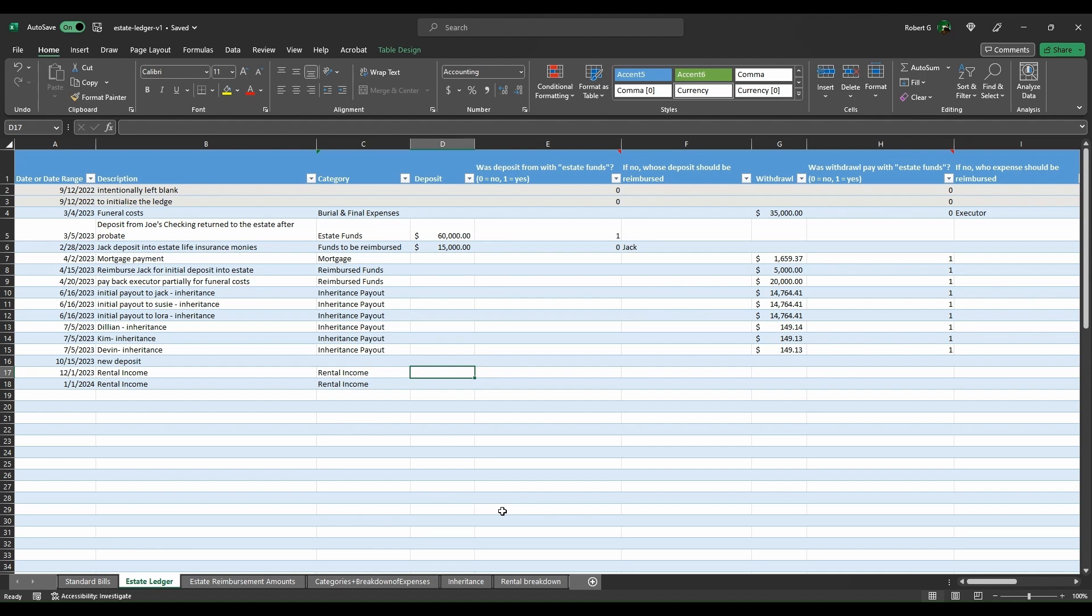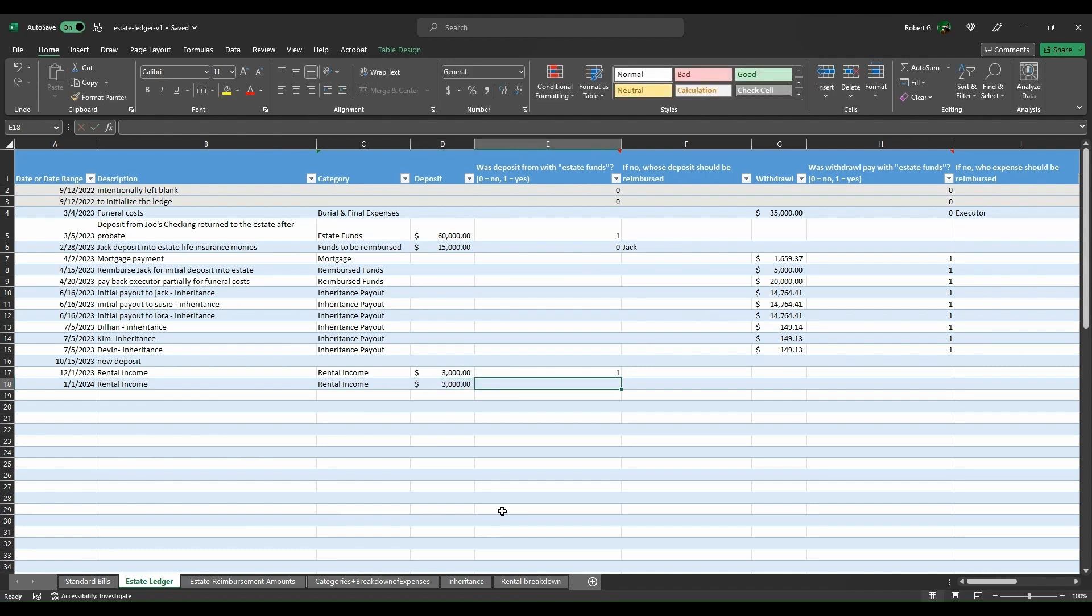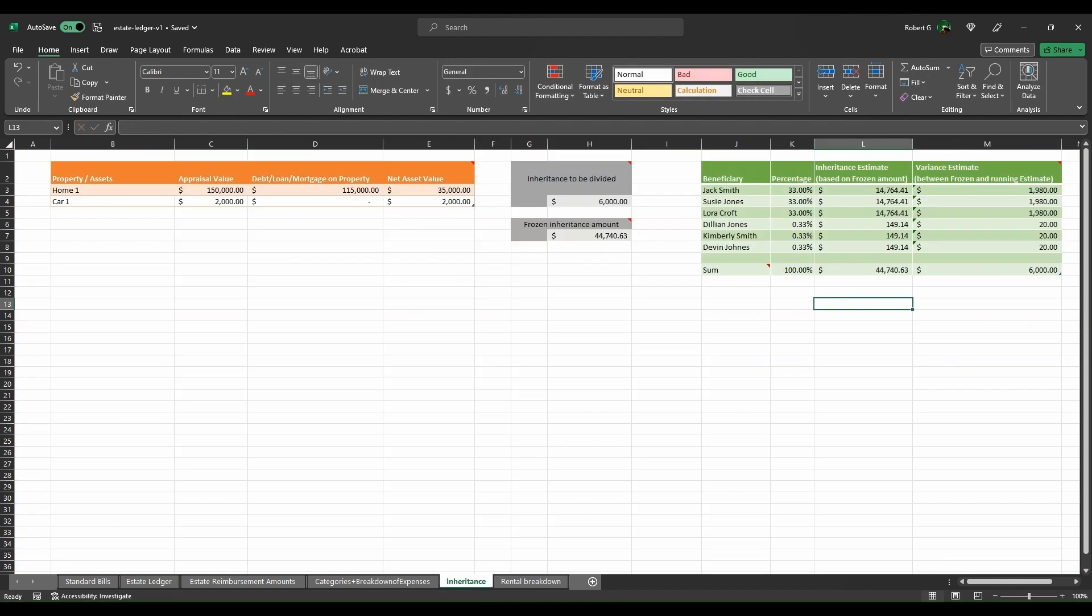But now we have it where we come back in and we now have a new deposit of, say, $3,000 in each for rental incomes that come in. Obviously, those are estate funds that are coming. Now what happens is on the inheritance, there's now $6,000 additional that potentially could be. So now you're doing another breakdown.